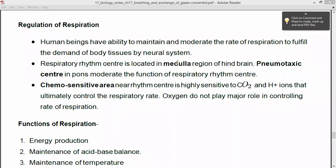The pneumotaxic center in the pons moderates the function of the respiratory rhythm center. The pons, which is present in the hindbrain, contains the pneumotaxic center, and this center regulates the functioning of the respiratory rhythm center.